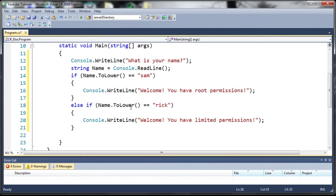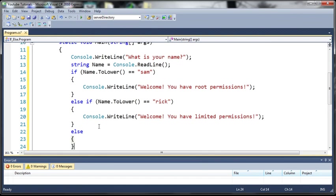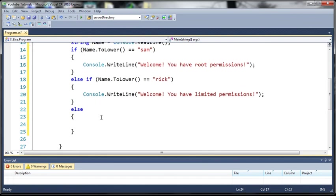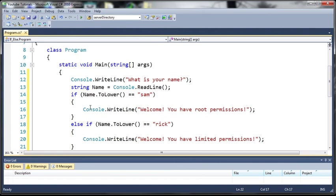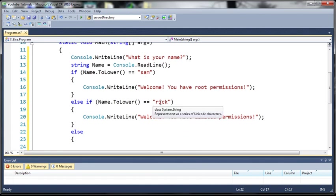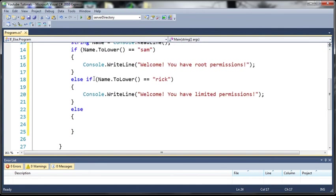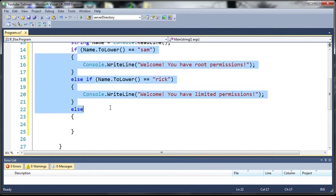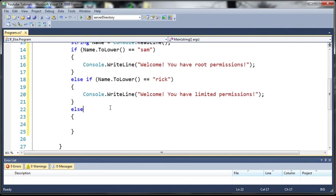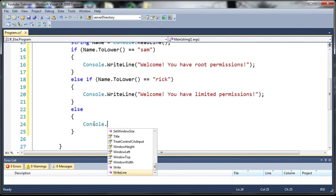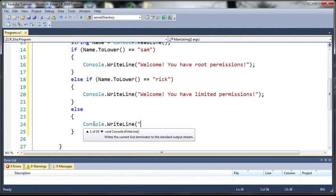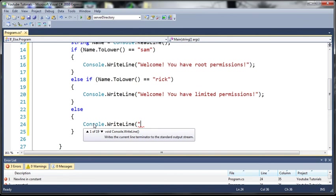So if you log on as Rick then you get limited permissions. Let's go ahead and create an else statement. Now you can see here that I didn't use any parentheses on the else statement. That's because an else is a generic statement. So if Name is equal to anything else other than Sam or Rick, it can be equal to whatever you want, it's going to run this code. So this is basically a default. So if nothing is true on these if or else if, then it's going to go ahead and run this code.